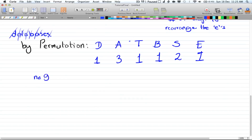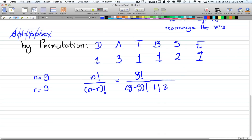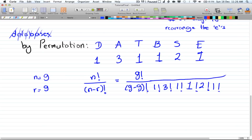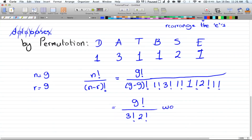So n equals 9 and r equals 9 since we're rearranging all the letters. Our formula gives 9 factorial over 9 minus 9 factorial. Now we divide by the factorial of the count of each repeated letter: 1 factorial for D, 3 factorial for the three A's, 1 factorial for T, 1 factorial for B, 2 factorial for the two S's, and 1 factorial for E. Since the 1 factorials equal 1 and don't affect the result, we're left with 9 factorial divided by 3 factorial times 2 factorial, which gives a large number you can calculate with a calculator. That's the number of ways to rearrange the word 'databases.'